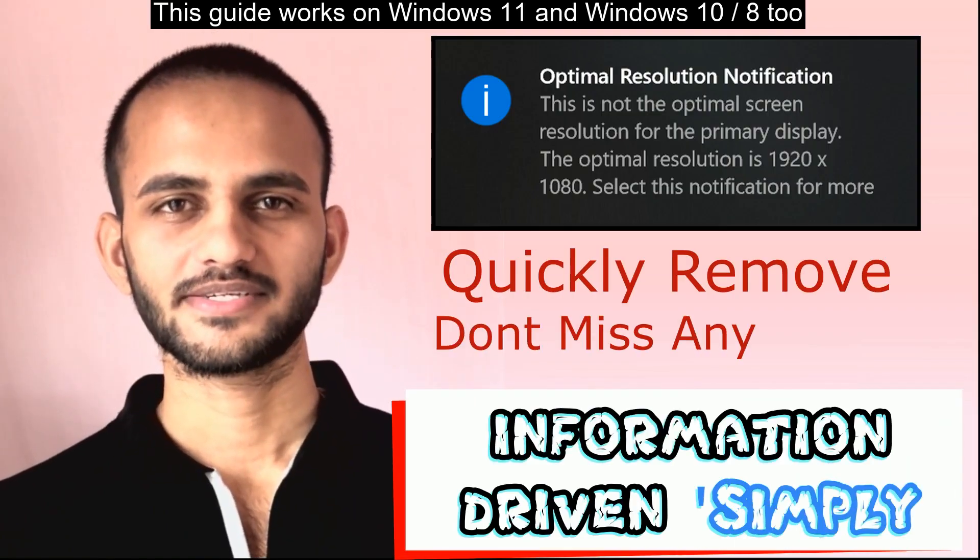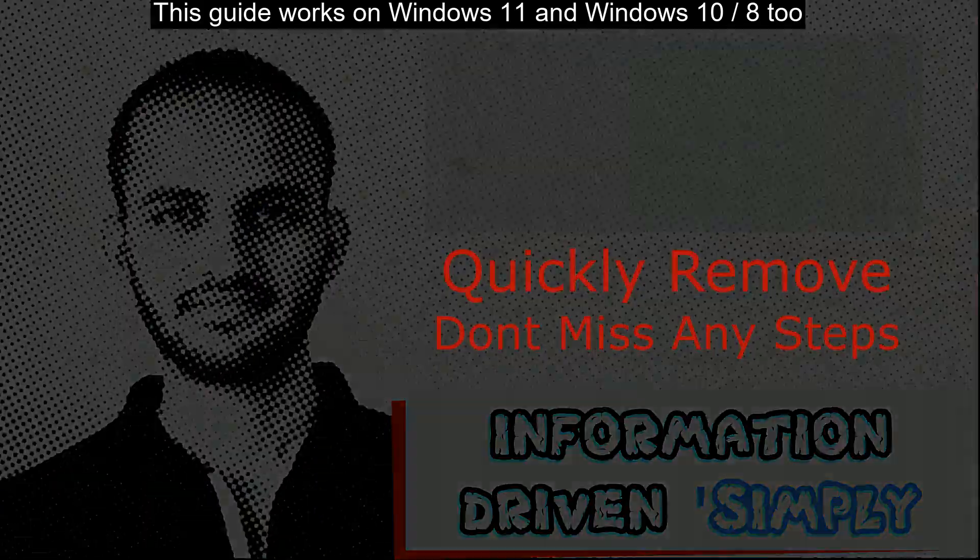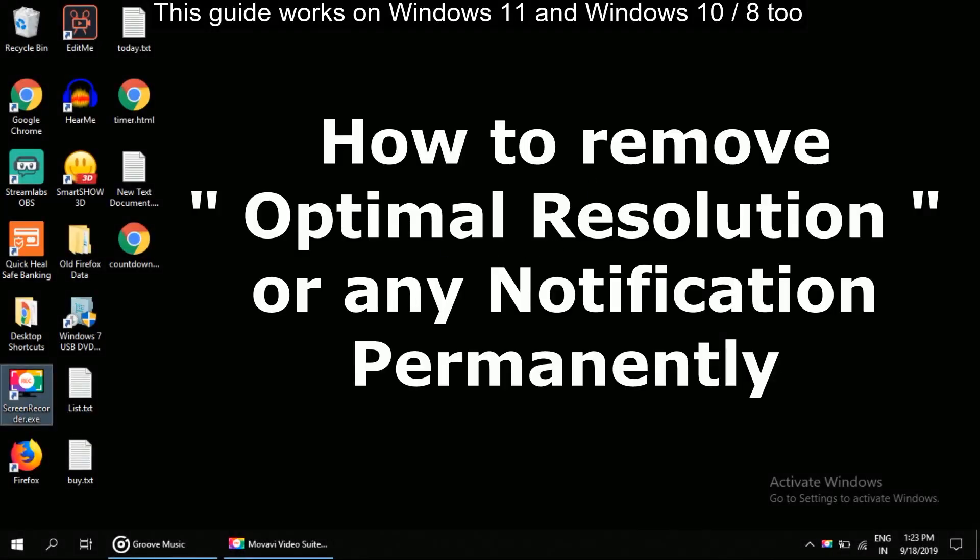What's up guys, welcome back to your channel. Let's start. I am going to show you how to remove optimal resolution notifications permanently.